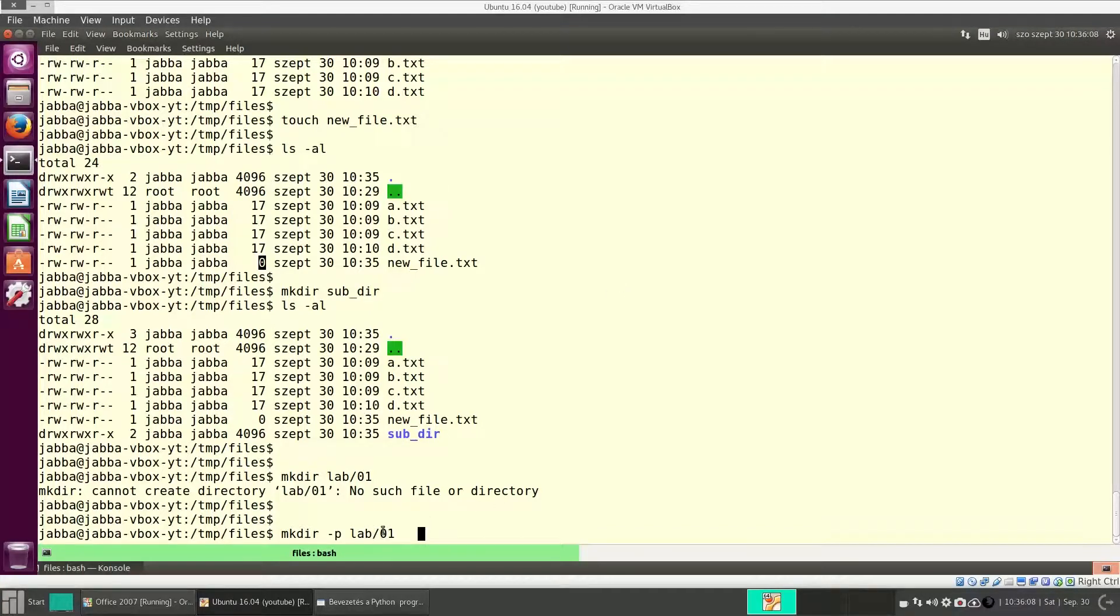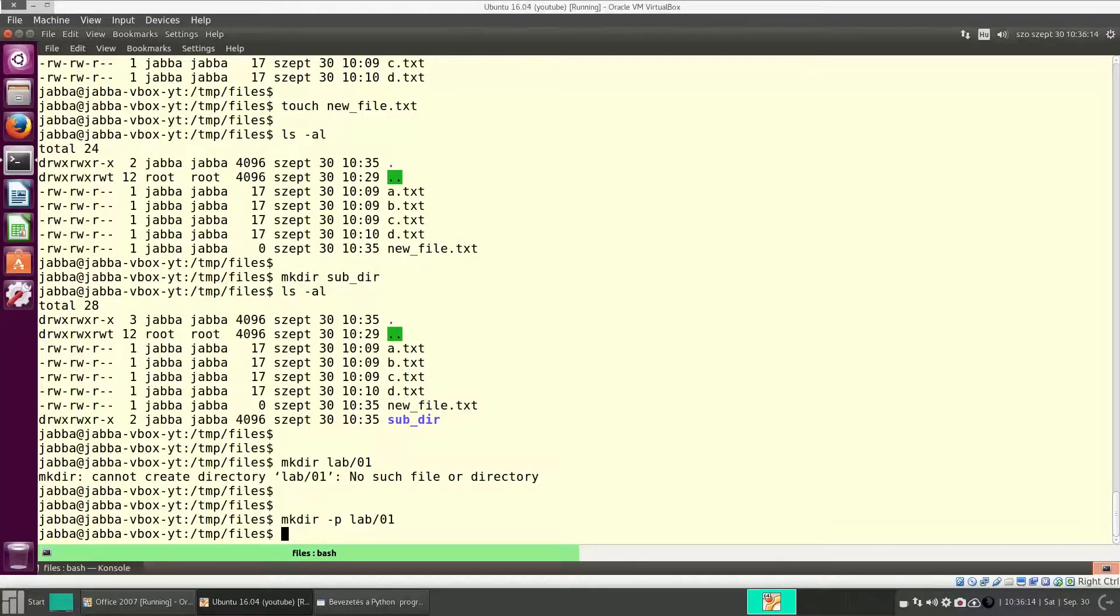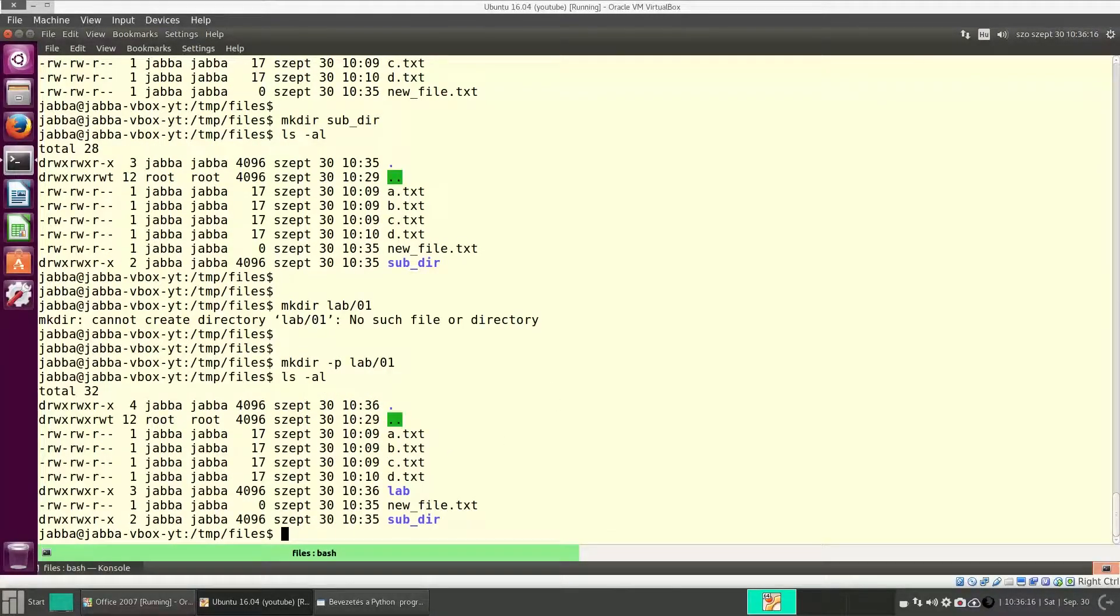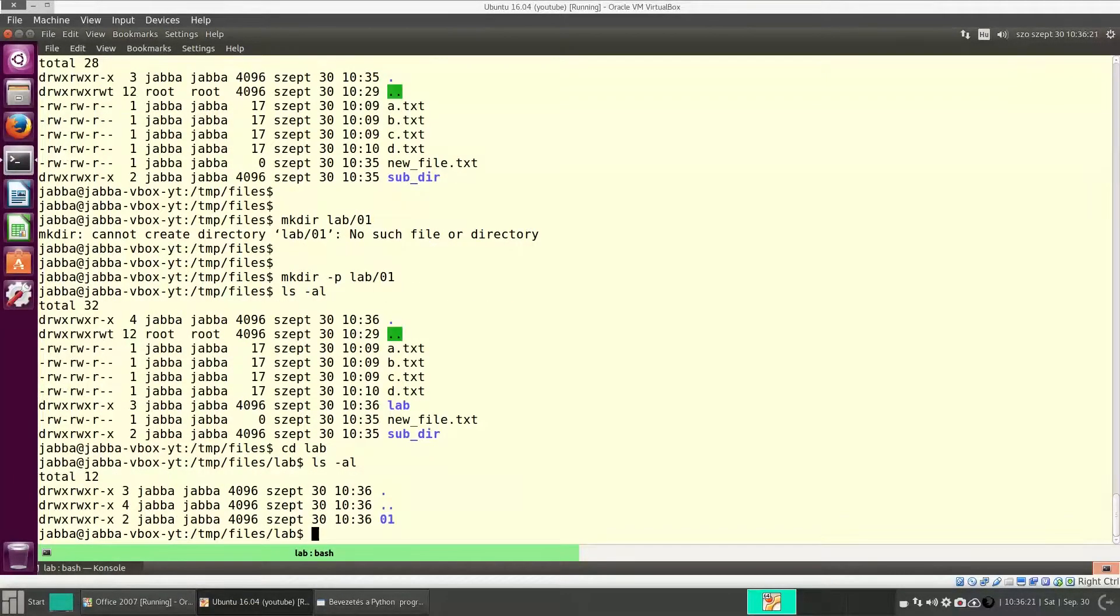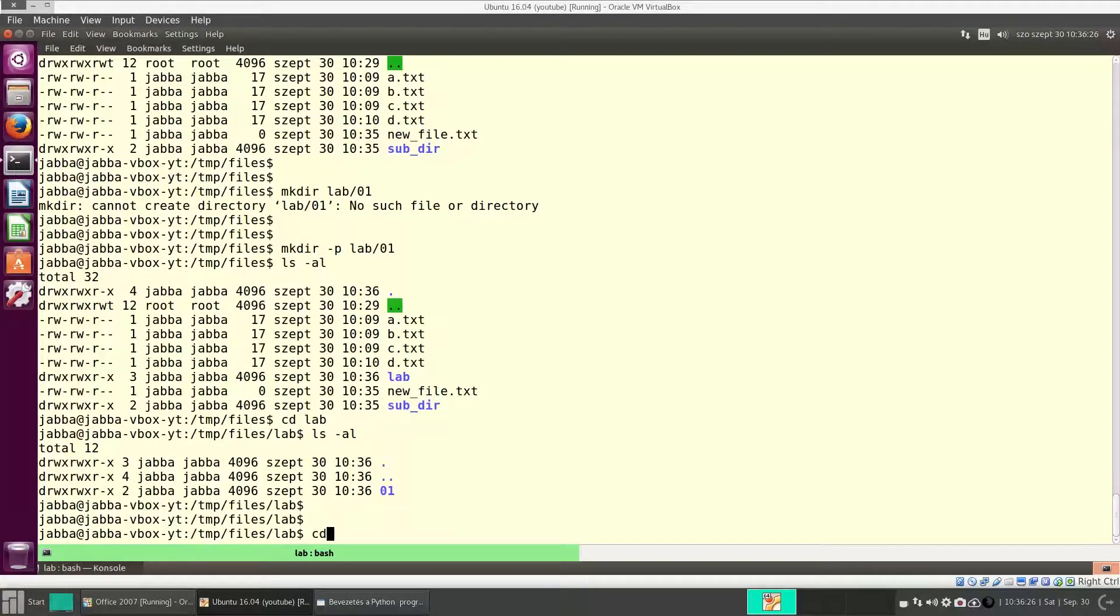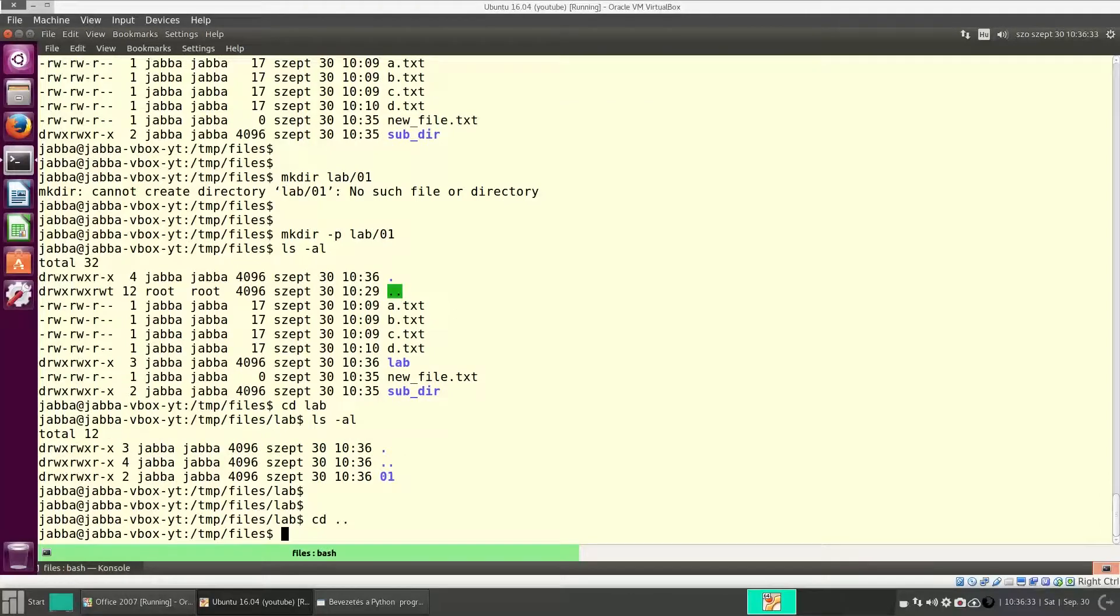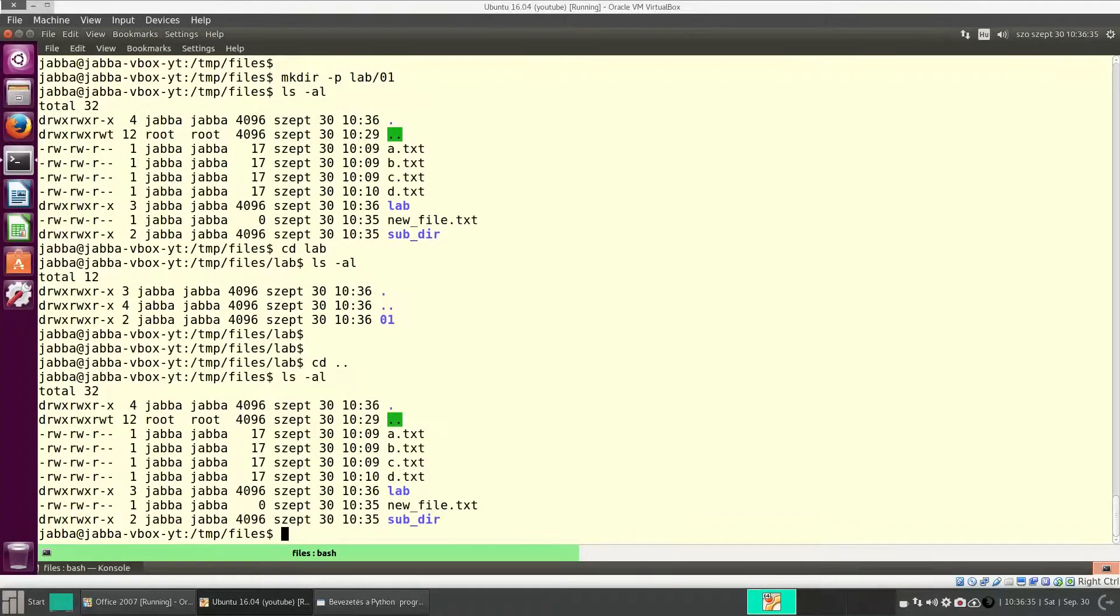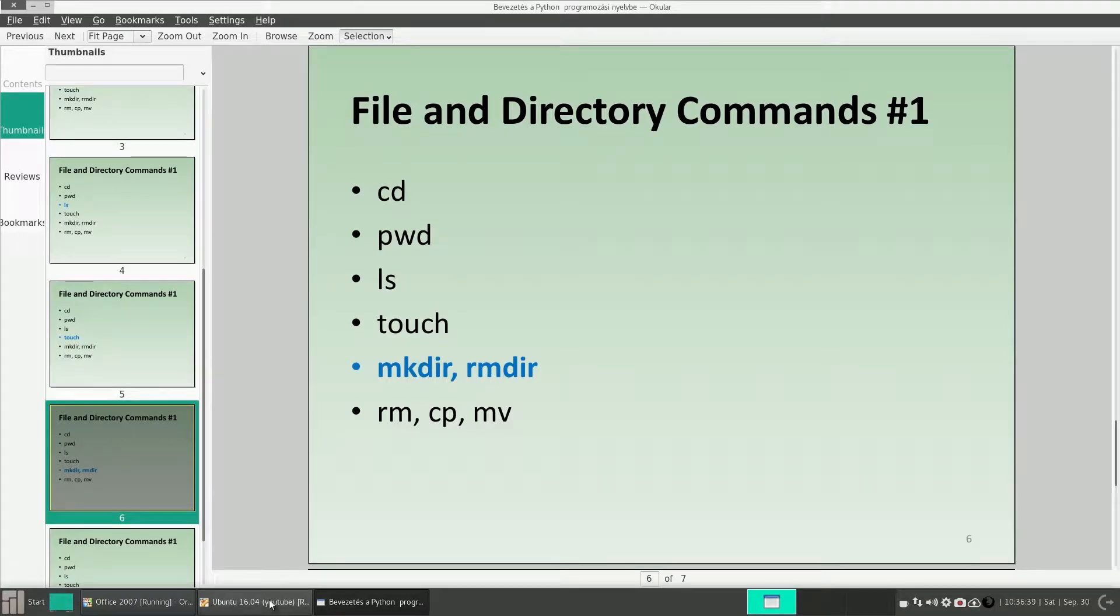So it will create the directory 01 together with its parent. Okay, now lab is there, and inside lab, we have 01. Good. With cd dot dot, you can go back to the parent directory. So this is mkdir. Now let's see rmdir.